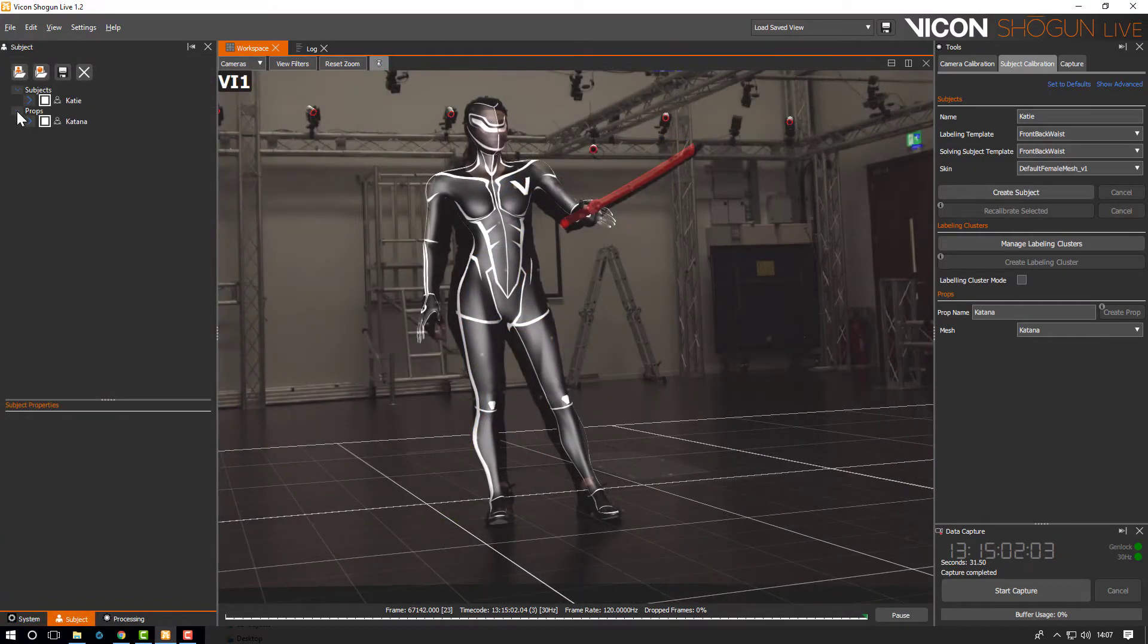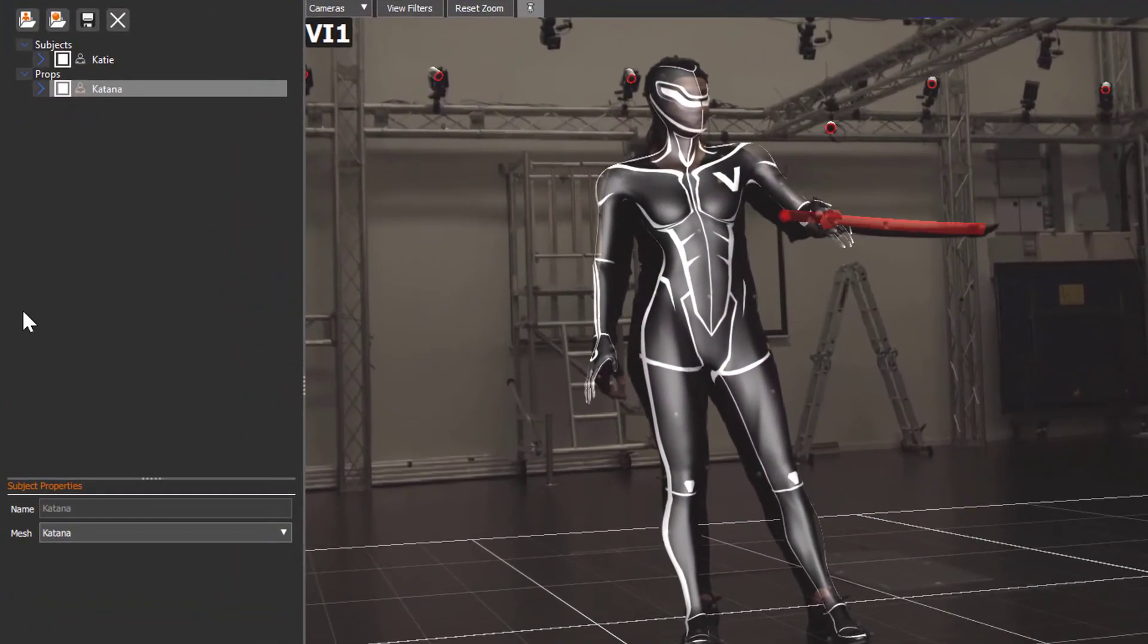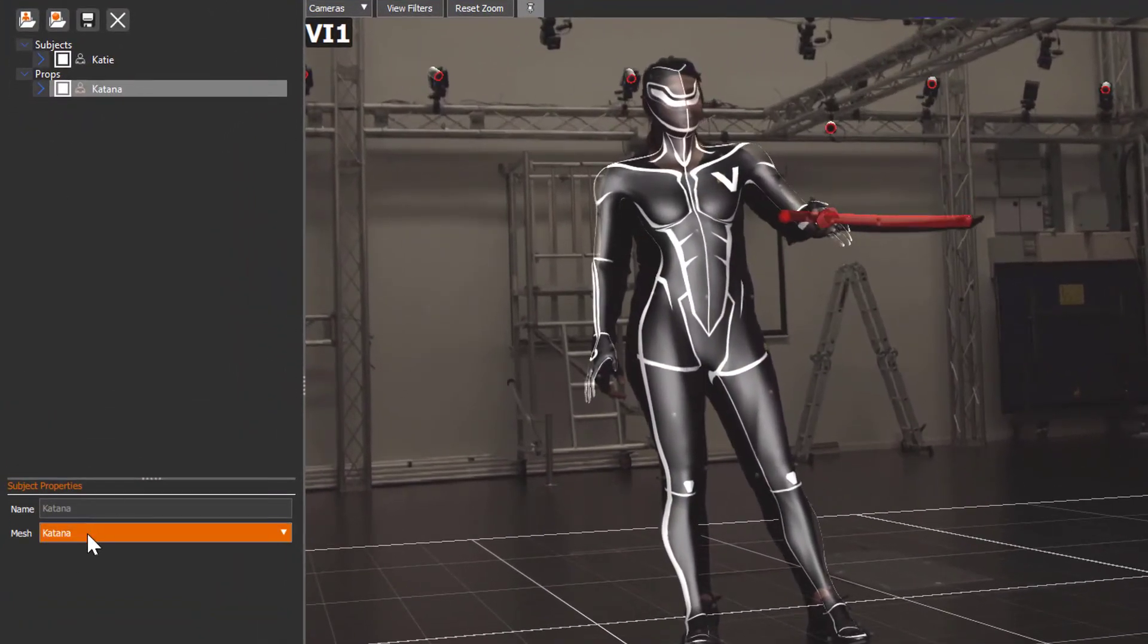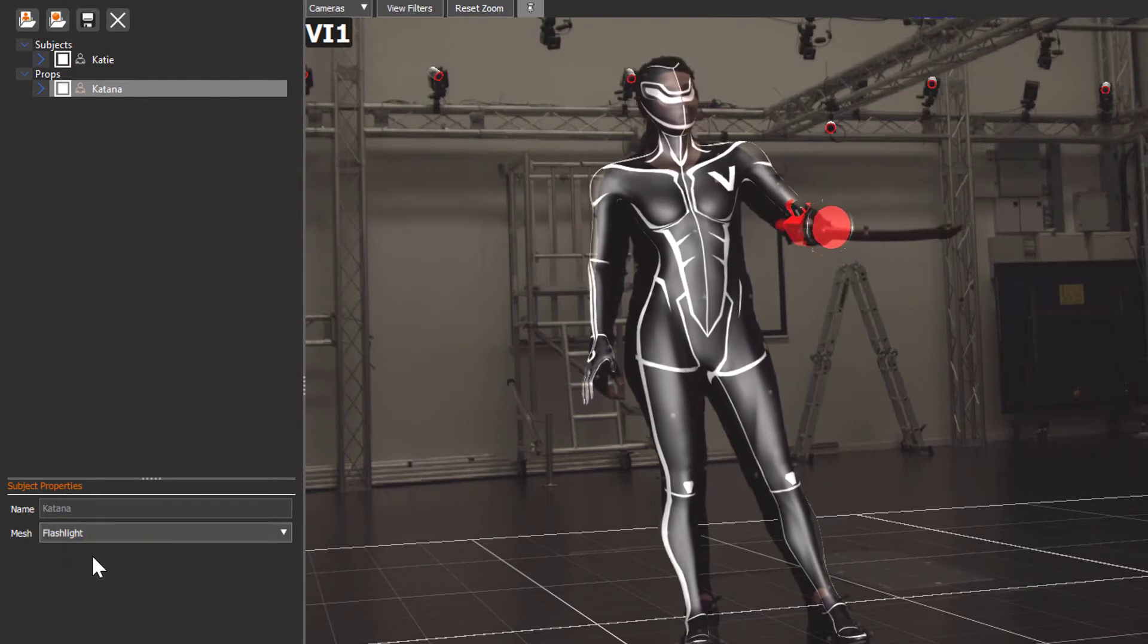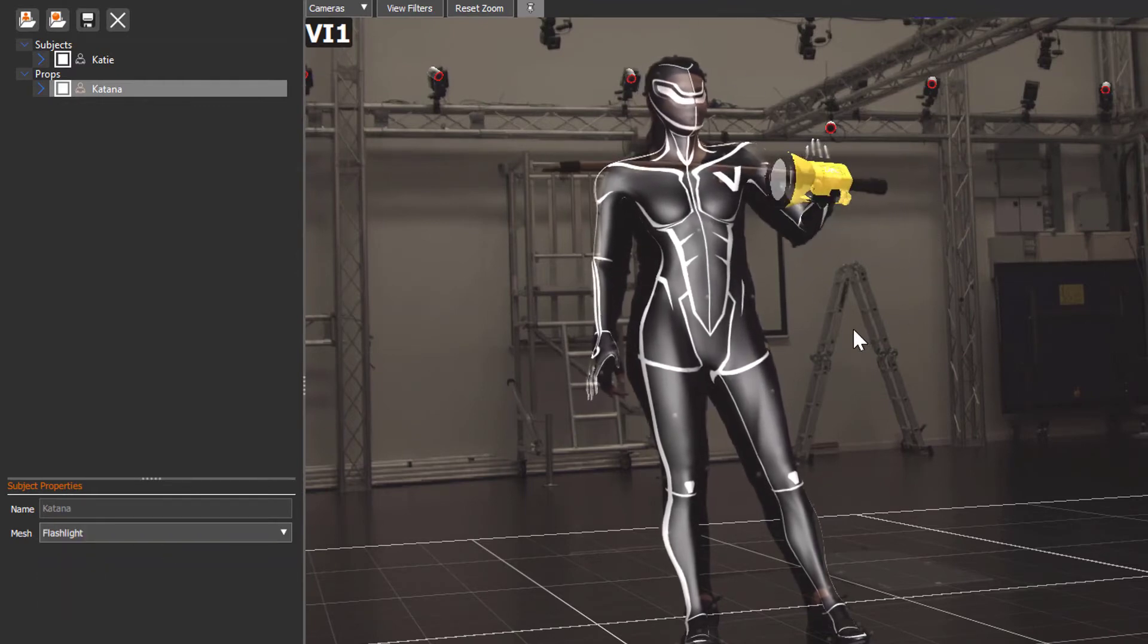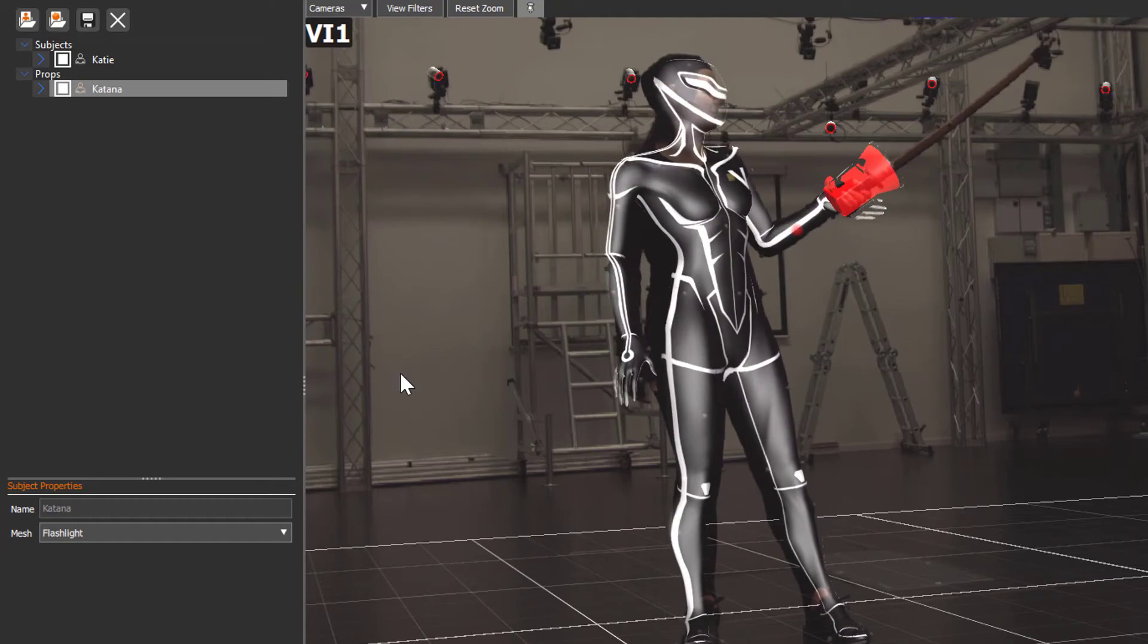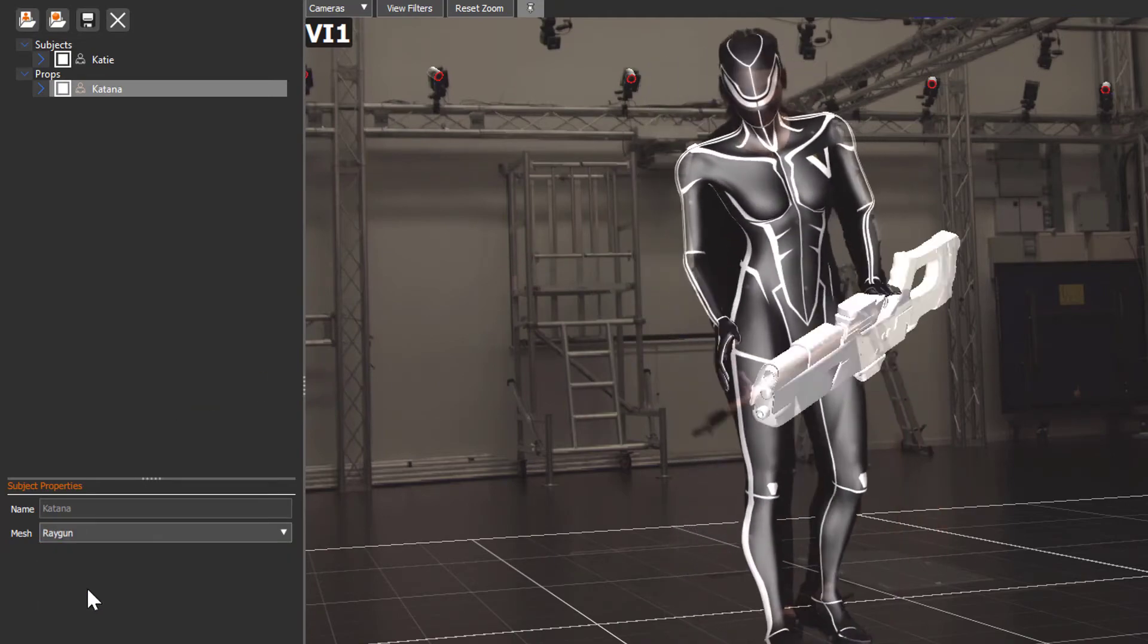You can also now change the skin for both full body subjects and props. Simply select the item in the subjects view and a properties dialog will appear below it. This allows you to choose a new FBX from the drop down list.